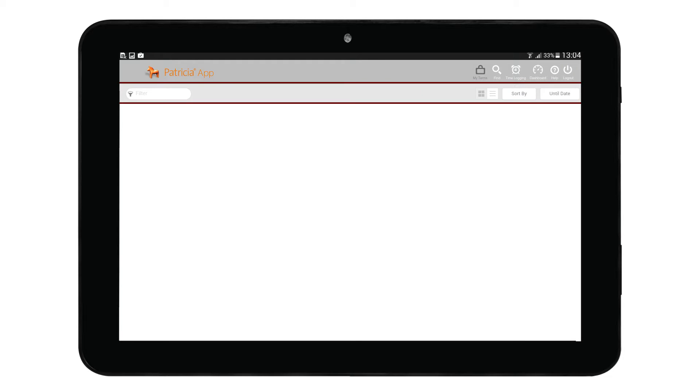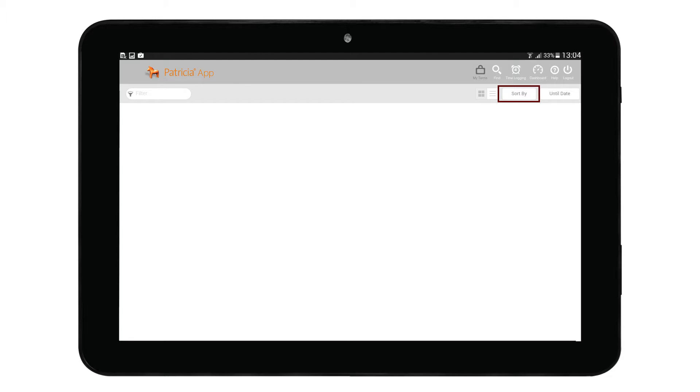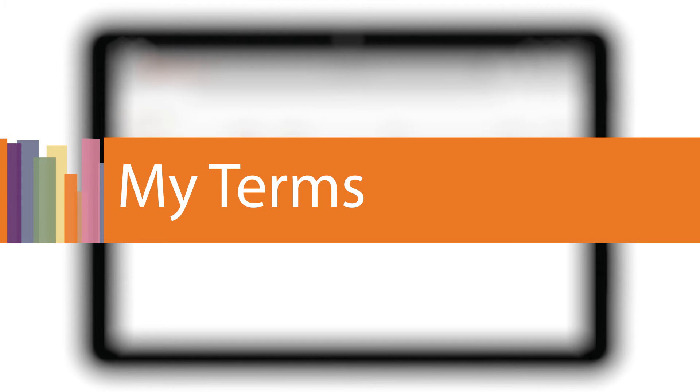Lastly, the Logout button lets us log out of the Patricia app. The sub-header bar area gives options that affect how data is displayed. Here we can filter data using the filter field, sort results by tapping on the Sort By button, and we have several area-specific buttons spread across the screens.